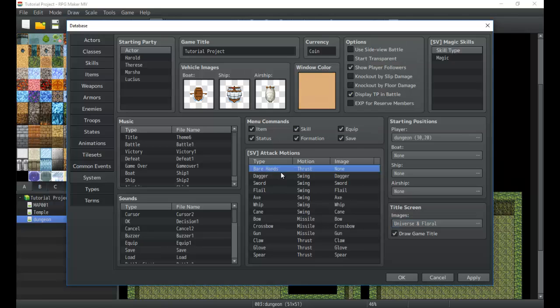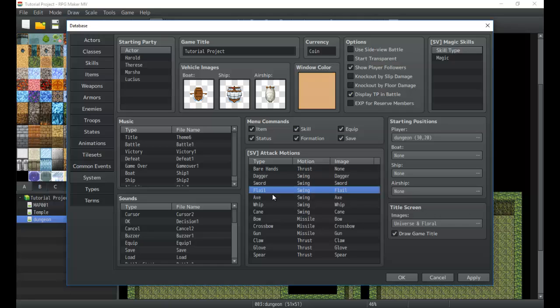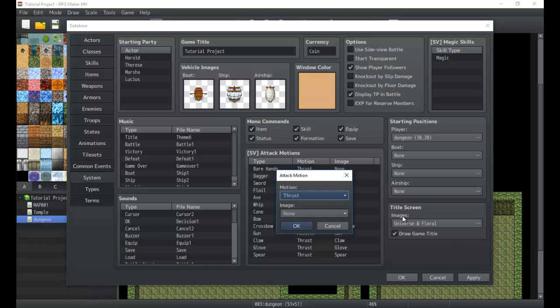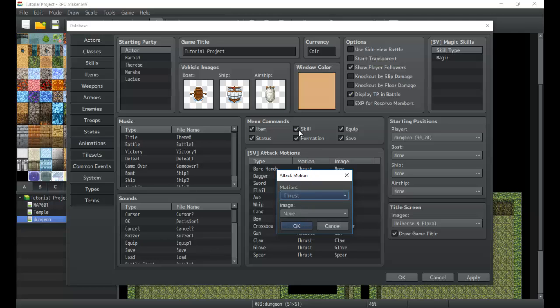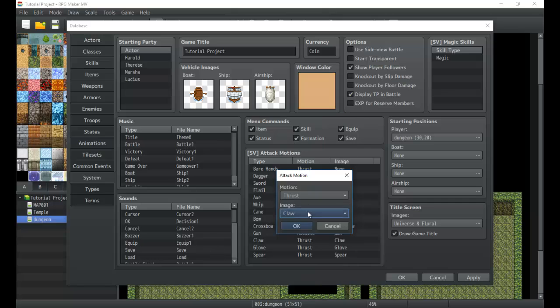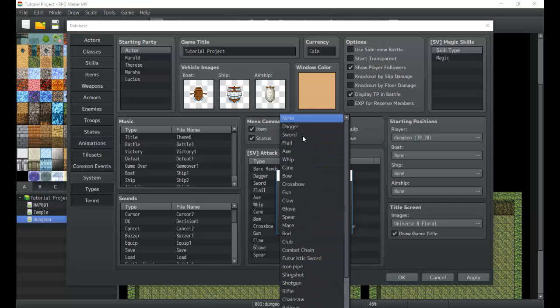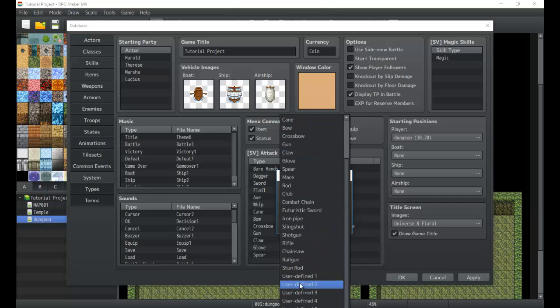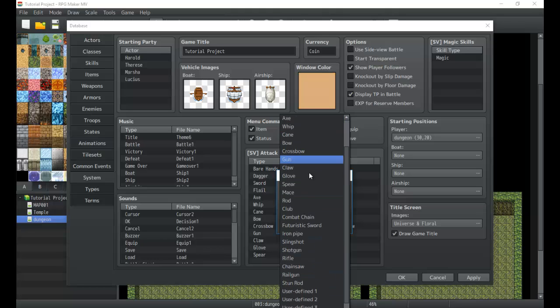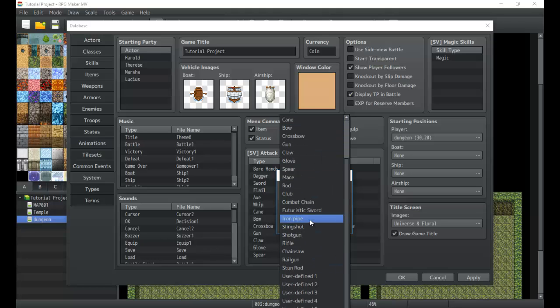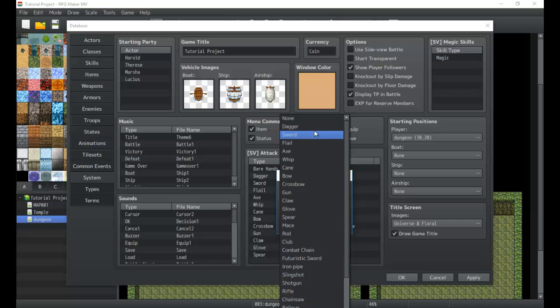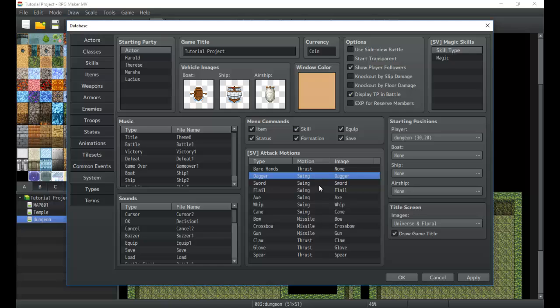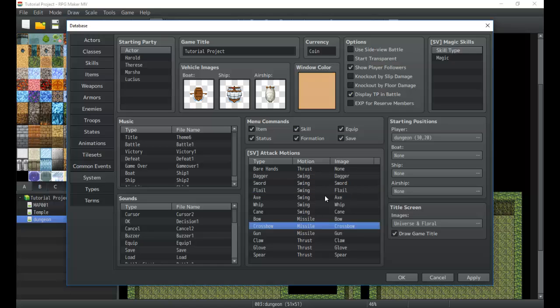Next we have bare hands, dagger, sword, flail, etc. These are your animations. So it's the side view attack motions. This determines which one it uses. Now there's three different ones and each of those when we go through the animation sheets for the side view battlers, these are the animations it's referencing. So it would be referencing the motion and then you can choose an image. They have their own setup and then some user defined ones. It's pretty limited to be honest with you. It's nice to get a plugin that expands on these so it's smart to kind of find those.